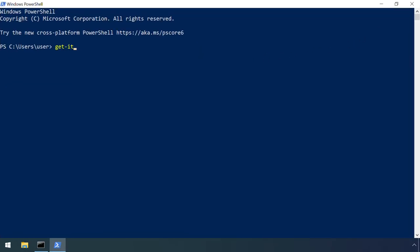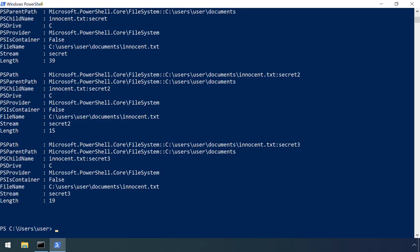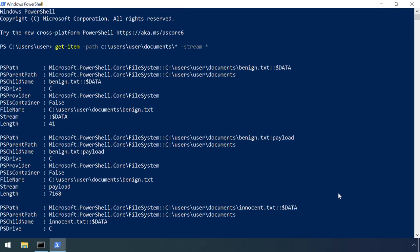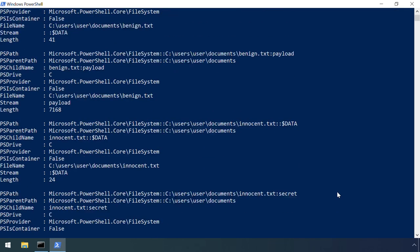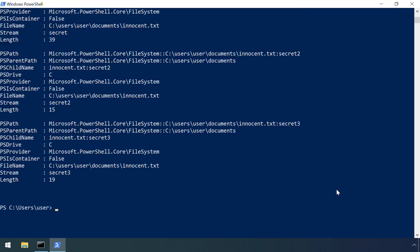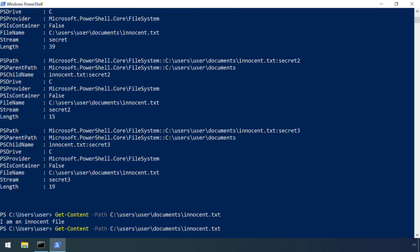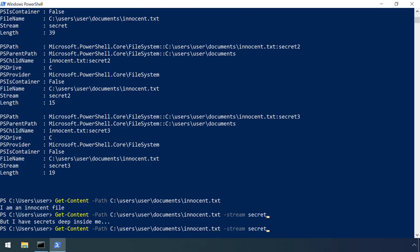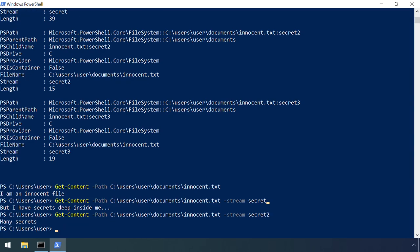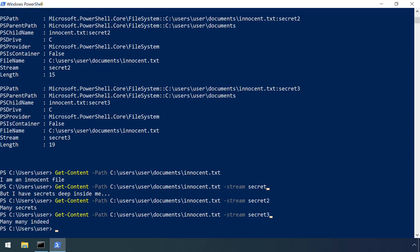A number of PowerShell commands include the dash stream parameter in order to interact with alternate data streams. For example, using it with get item replicates the functionality we saw with dir slash r. It's also supported by get content, providing a simple means to view the contents of an alternate data stream. Here we view the contents of the various secret data streams in the otherwise innocent file.